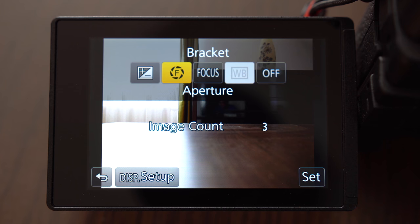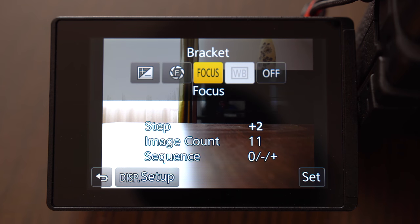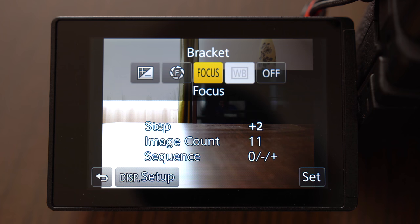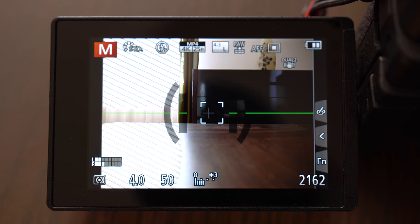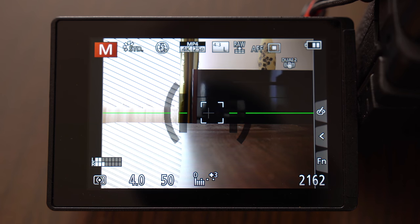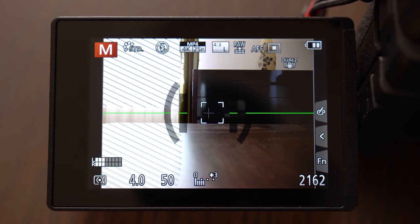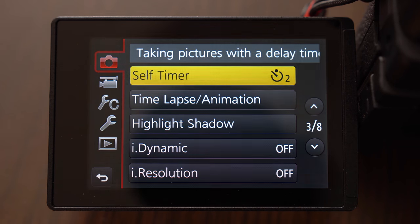Aperture bracketing takes multiple images with different apertures. I personally don't use it. And focus bracketing takes multiple pictures and shifts focus between so we can blend the pictures together in post to achieve deeper depth of field.